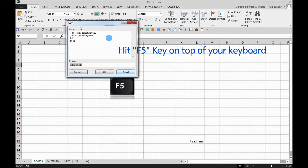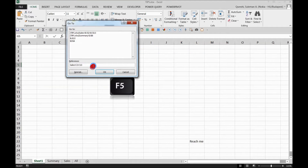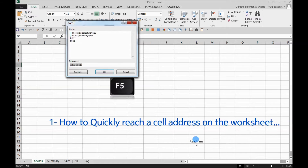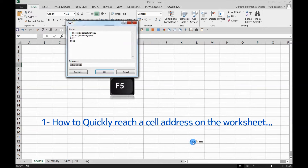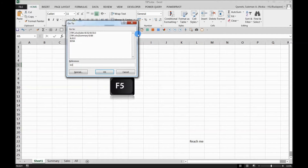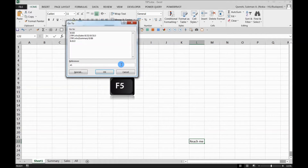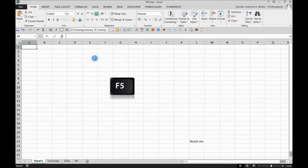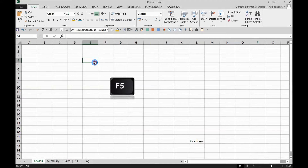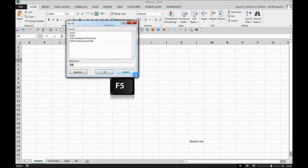So how can you use it? Simply press F5 and you'll see a reference field here. This means you can go anywhere in the workbook or worksheet using that reference. For example, we have some text at L22 and we want to directly reach it. Simply put the address in and press enter — you're there. If you want to go back to A1, press F5, enter the address, and press OK. No need to scroll through thousands of lines and get frustrated.